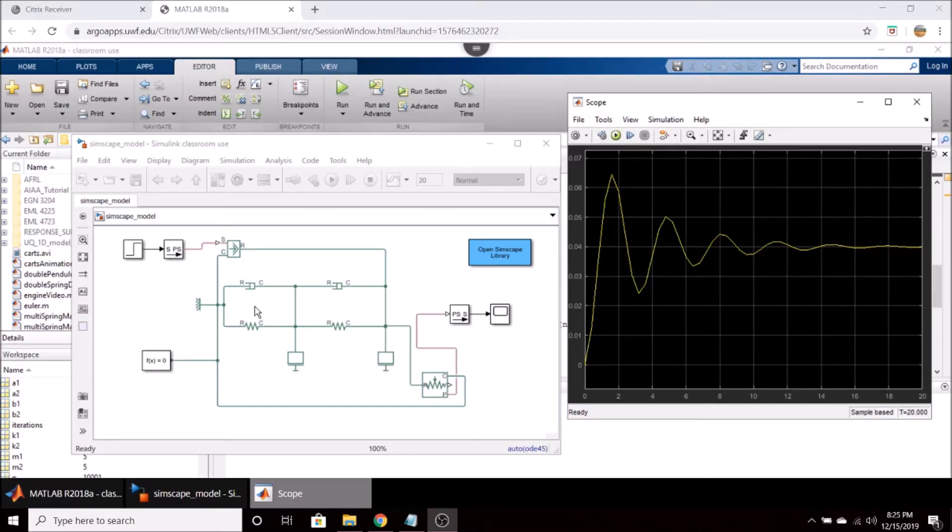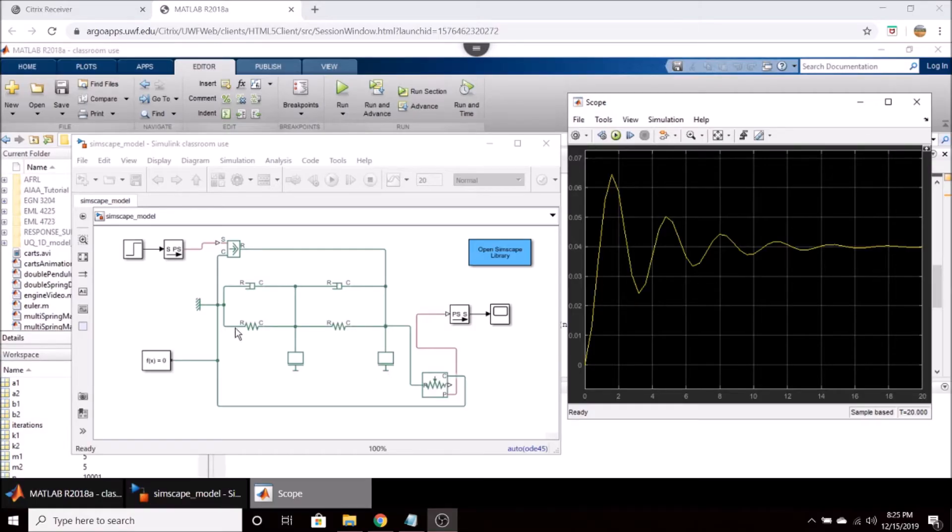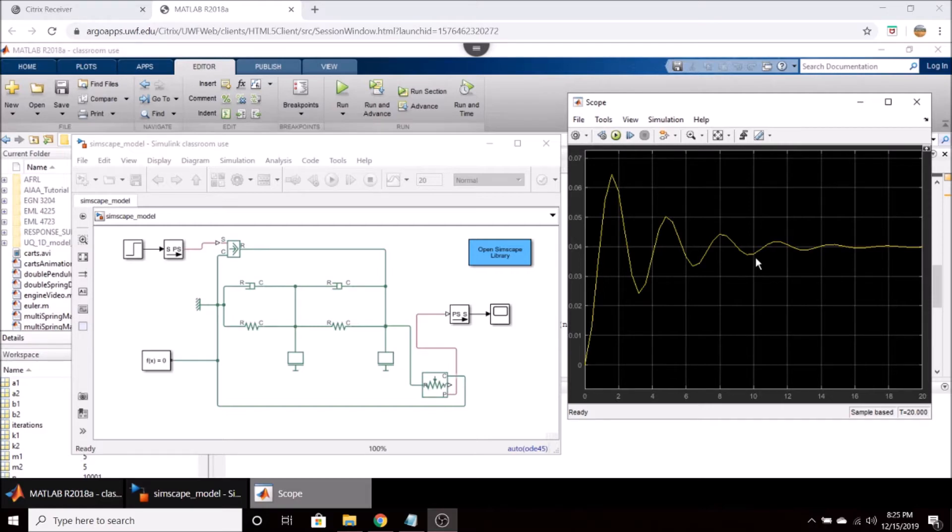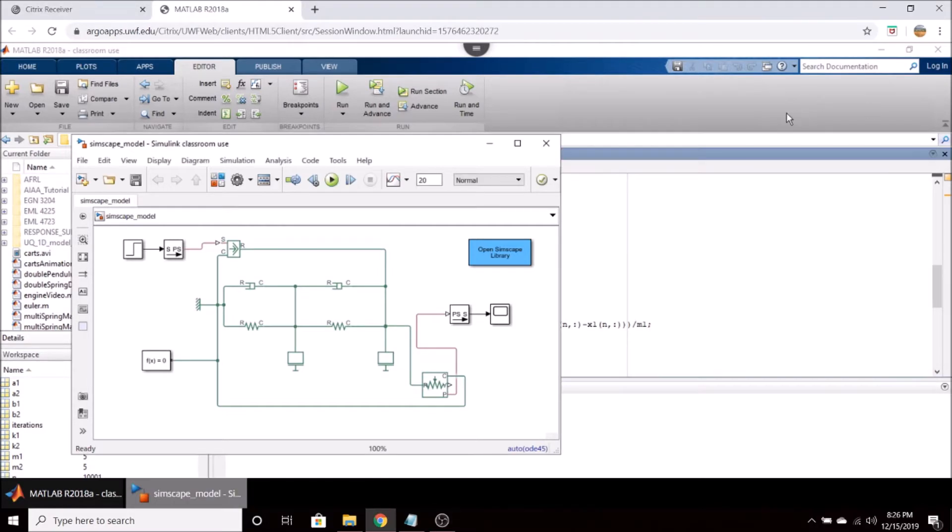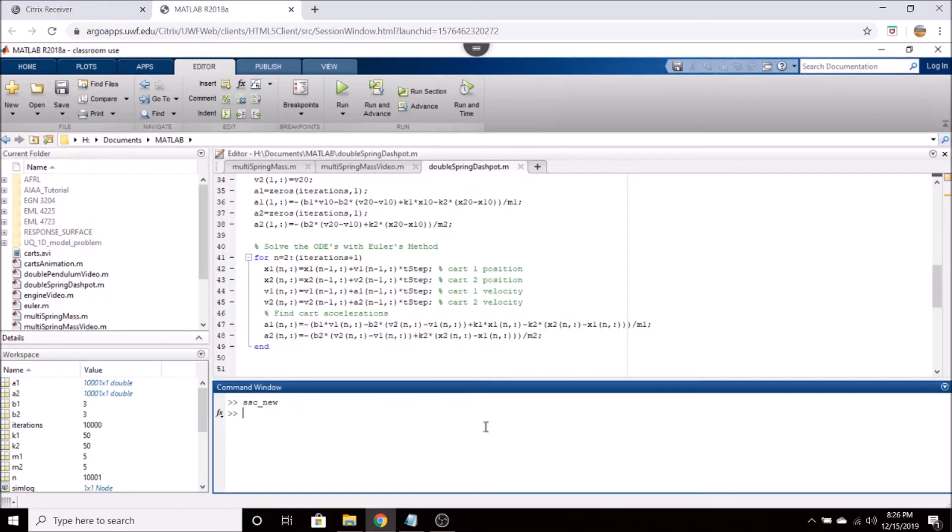We have here a model of a two mass spring mass damper system in Simscape that is given a step input and then we're able to graph the step response of this system. So let's go ahead and see how we are going to do this.